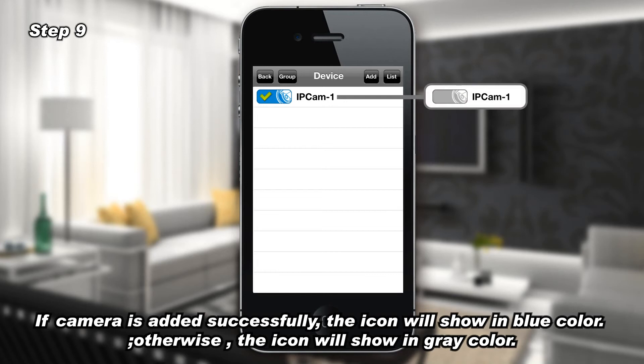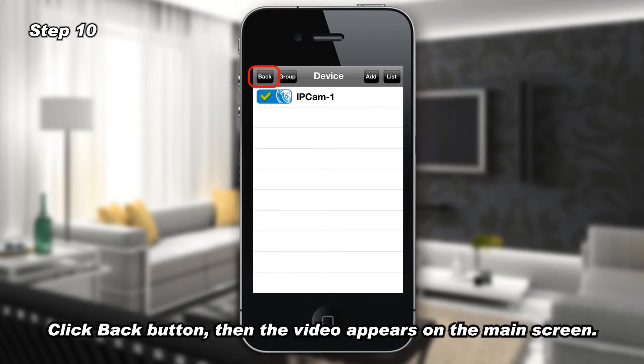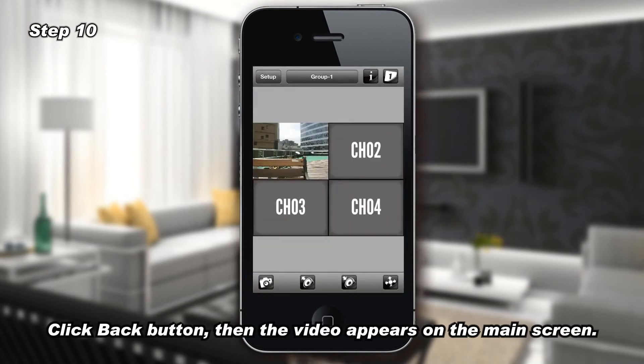Otherwise, the icon will show in gray color. Step 10: Click the Back button, then the video appears on the main screen.